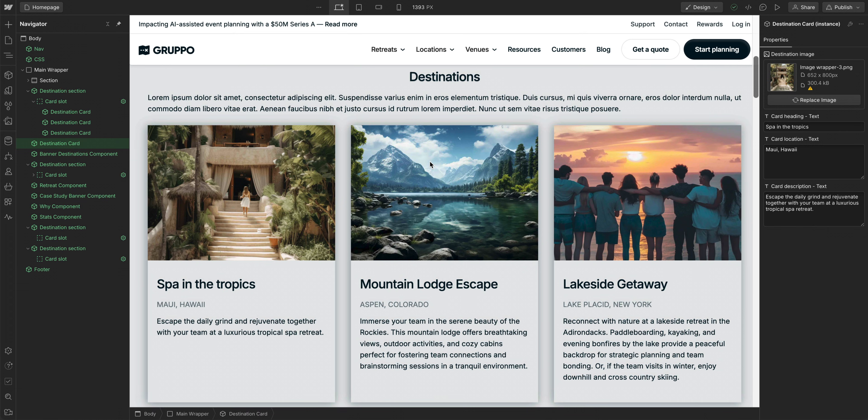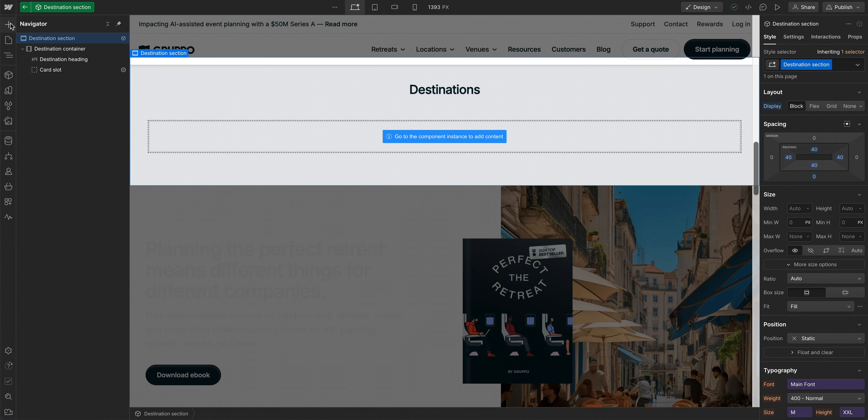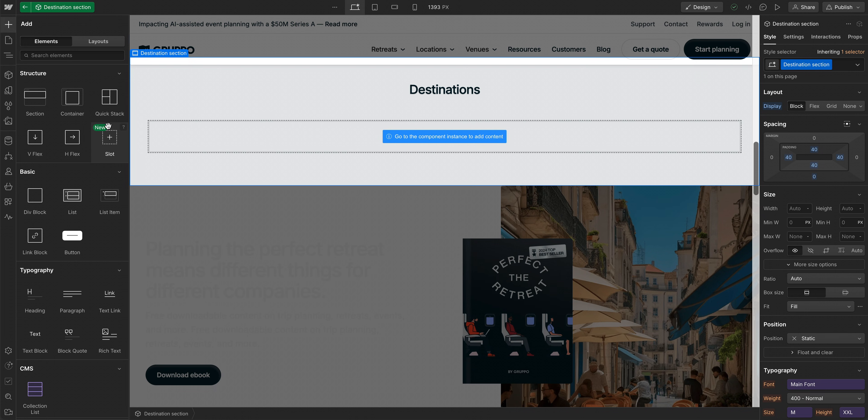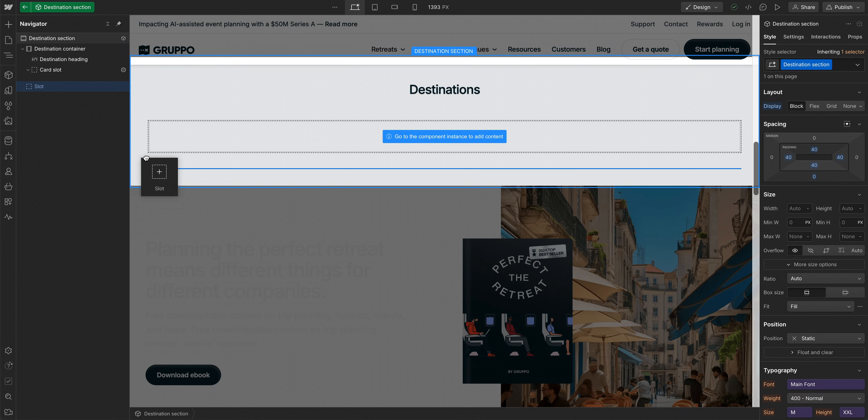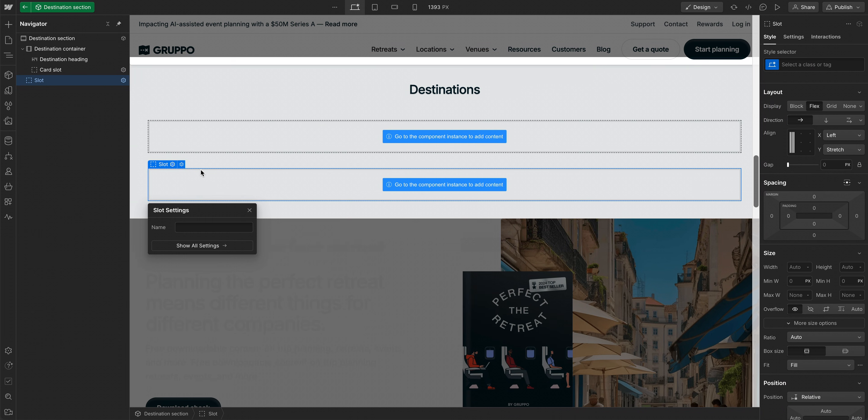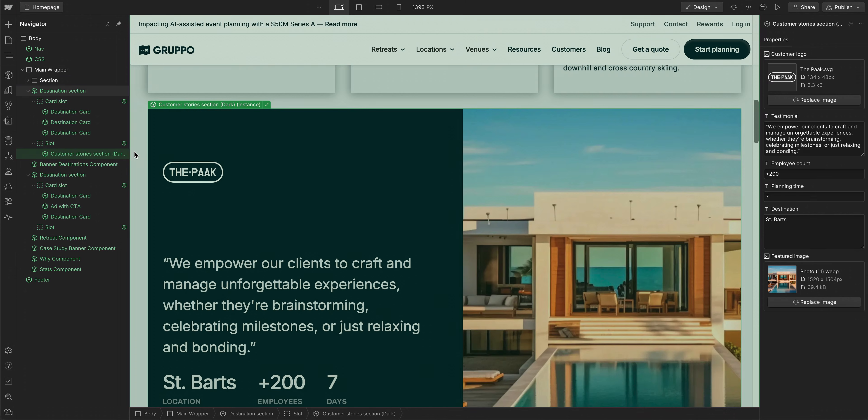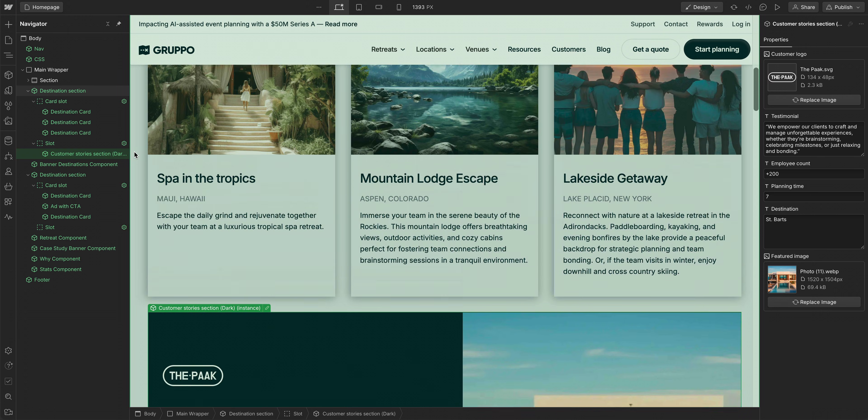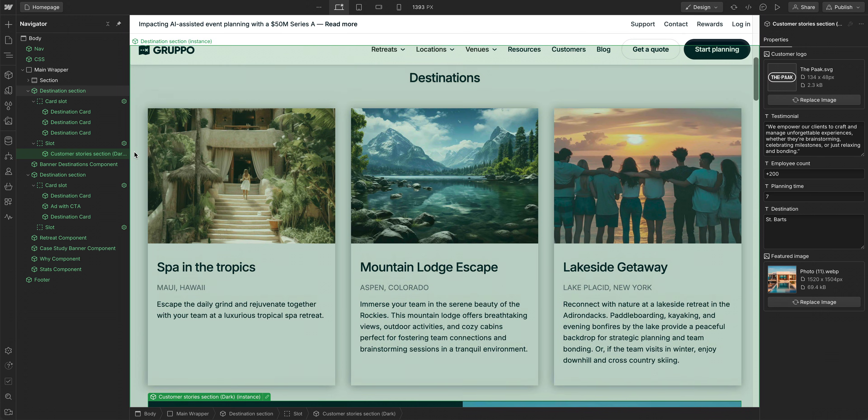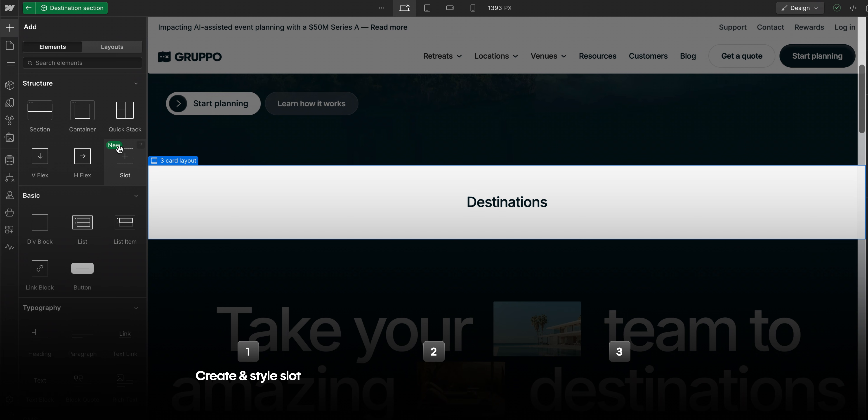Also keep in mind that this is one way to use slots. We use a single slot to contain three child components, but you could add multiple slots to a component if that suits your design system. So don't be afraid to experiment and find what works best for your site.